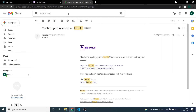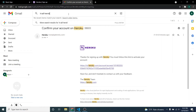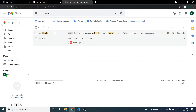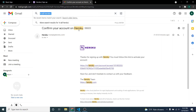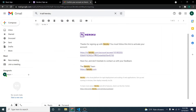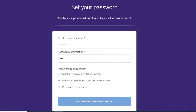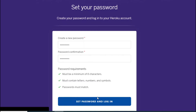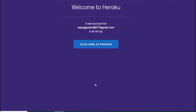Once you confirm your sign-up, search your inbox for 'Heroku'. If you can't find your confirmation email, search 'in:all heroku' and you'll be able to see the confirmation email. Click 'Confirm Heroku' to confirm your account, then set a password and click 'Set Password and Login'.